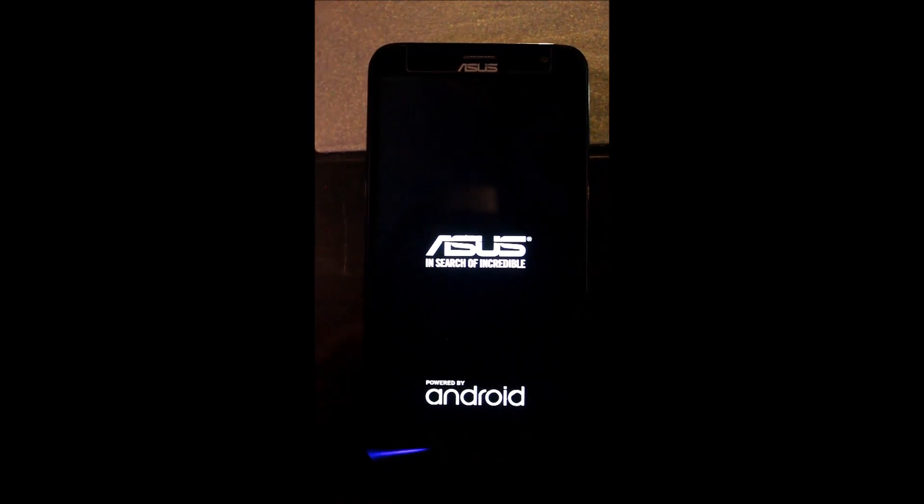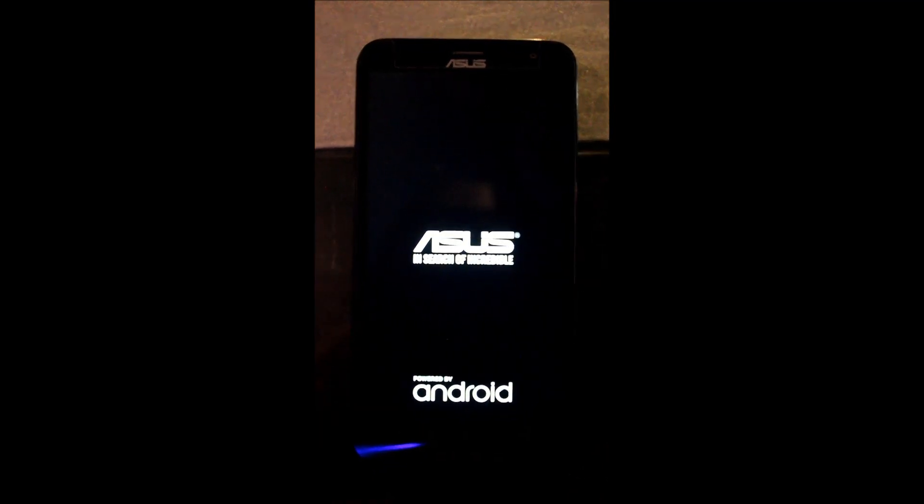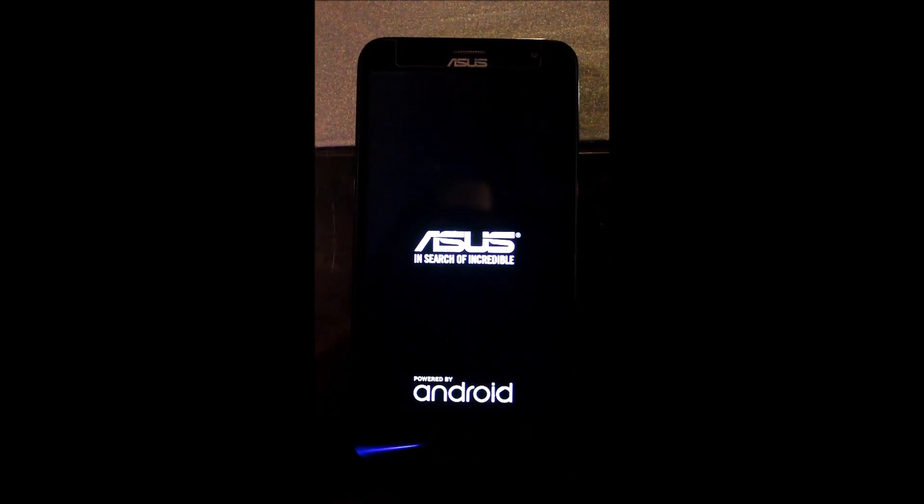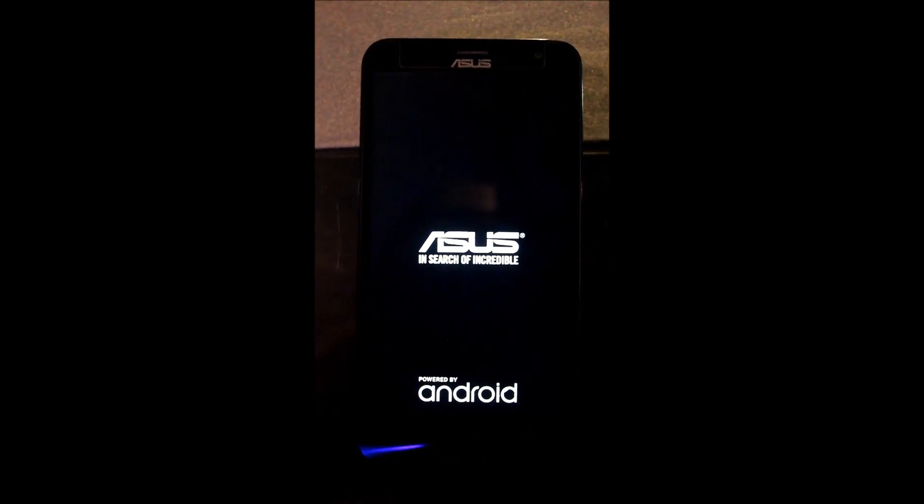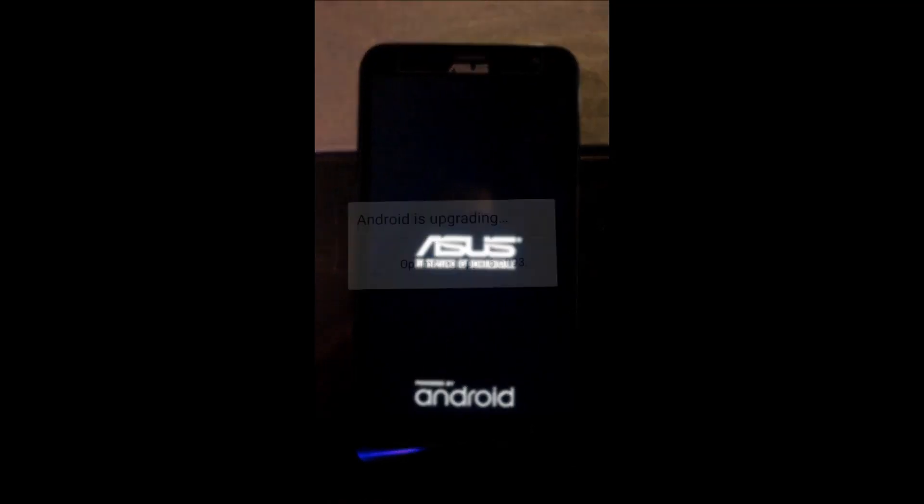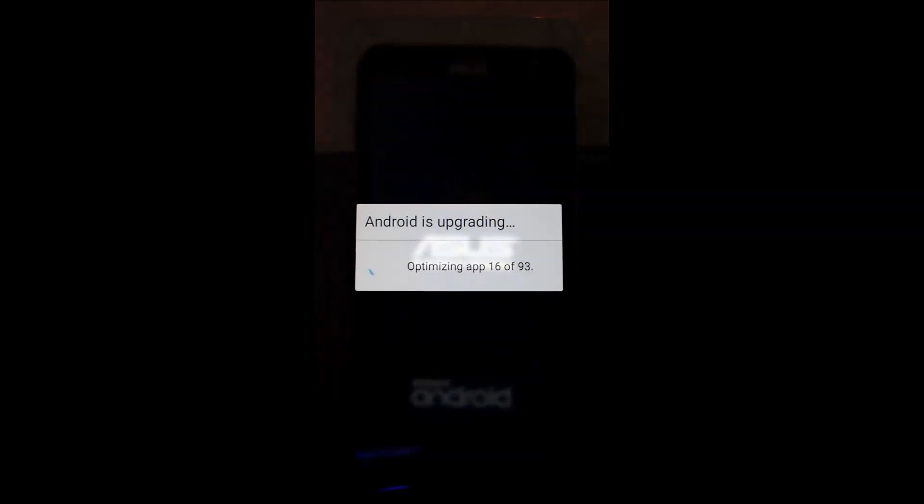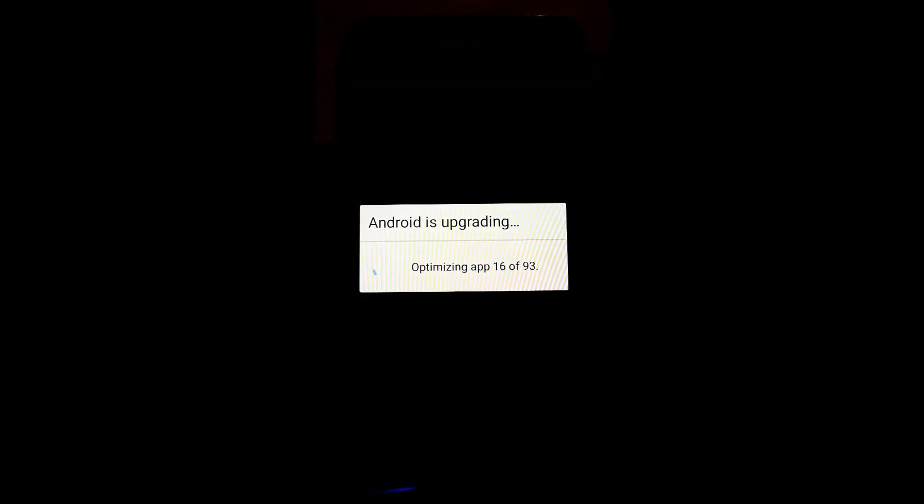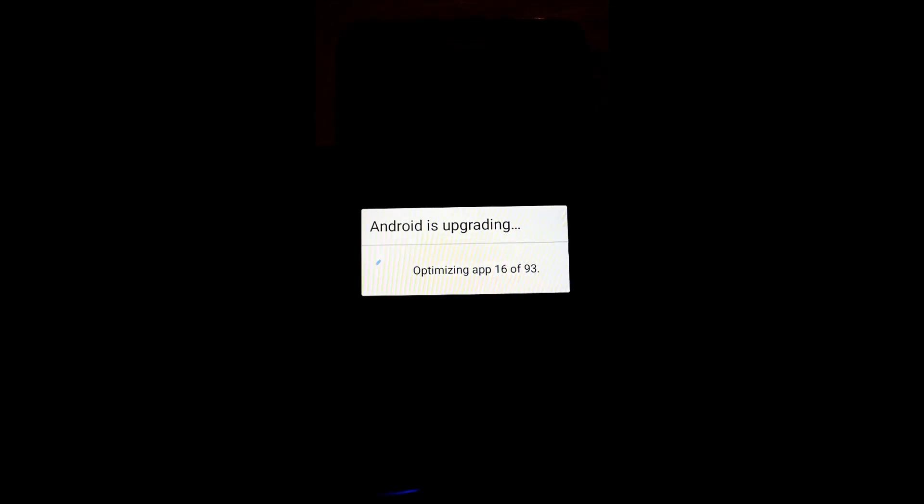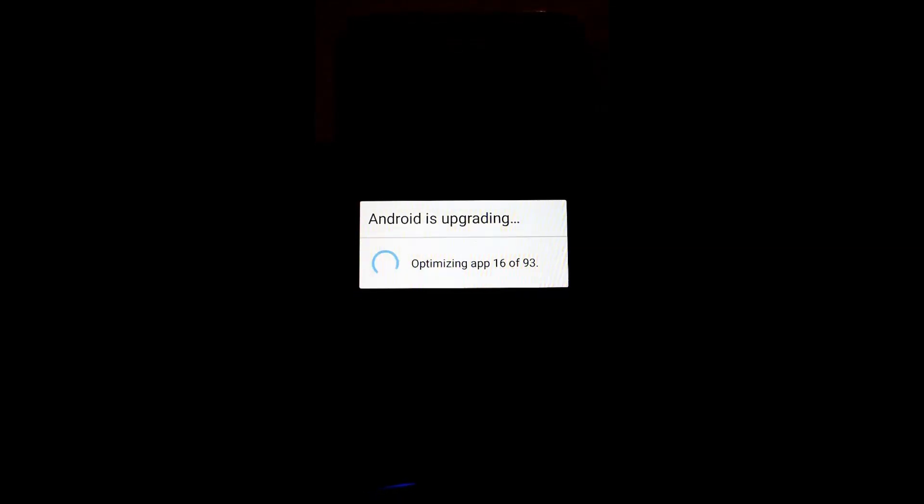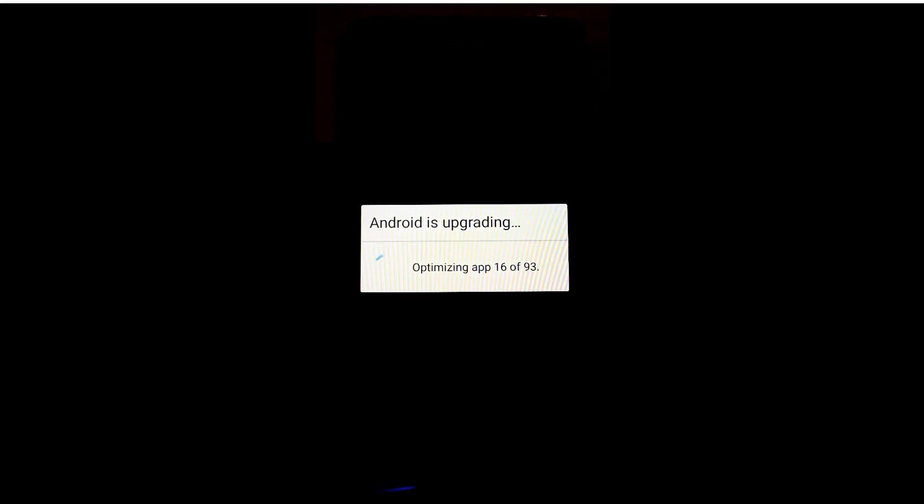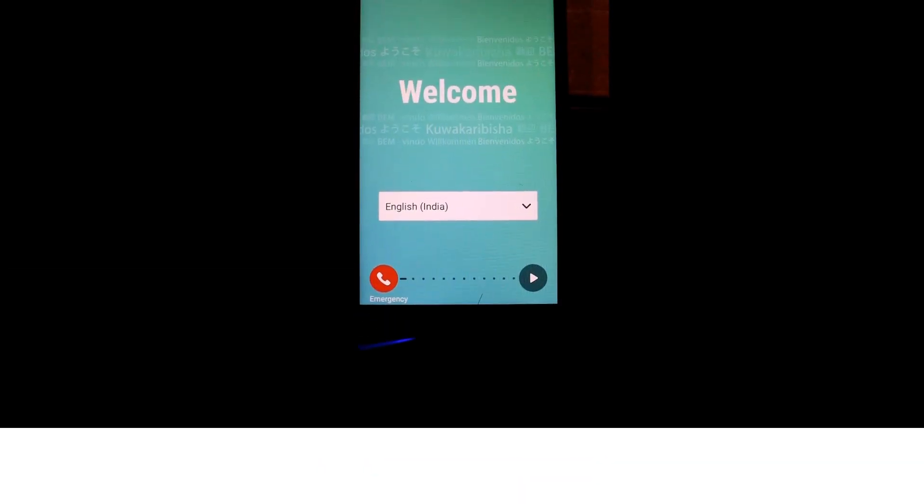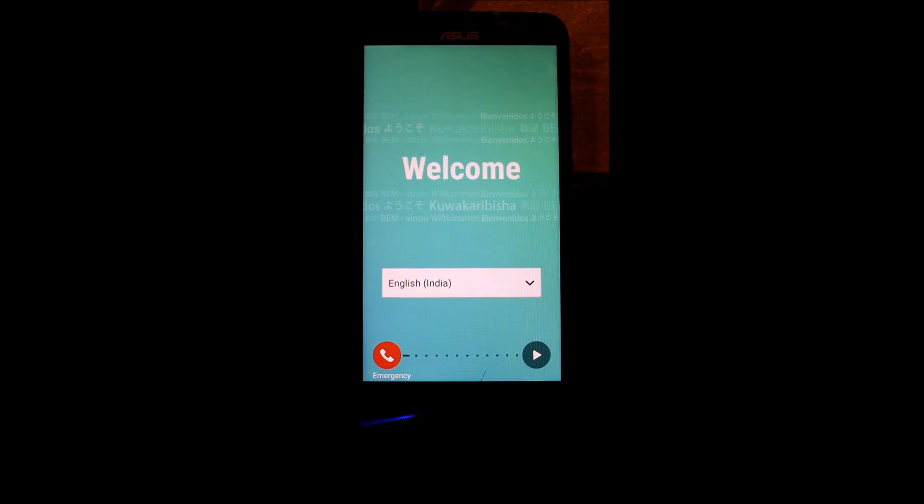Don't worry guys, first boot up will take some time. So as you can see guys, Android is upgrading and optimizing apps. So this process will take some time, so I am just coming back.